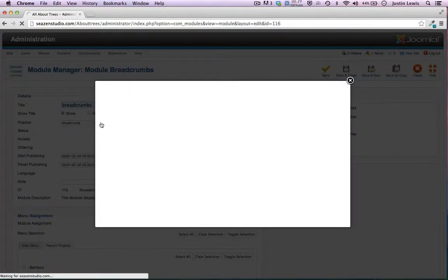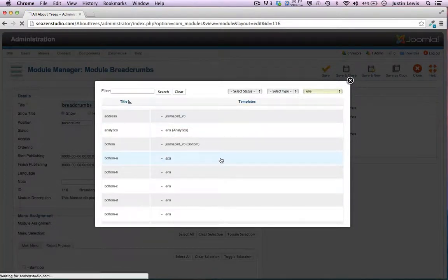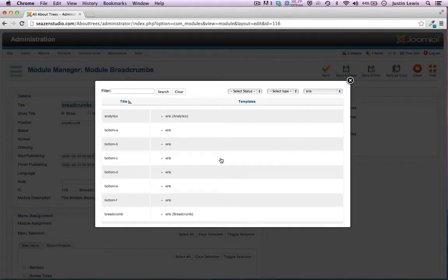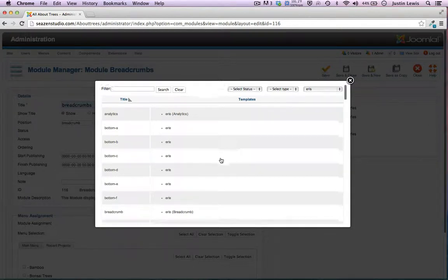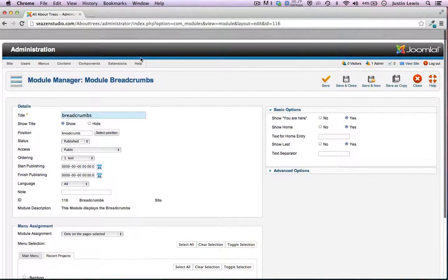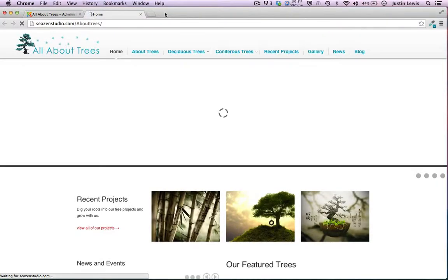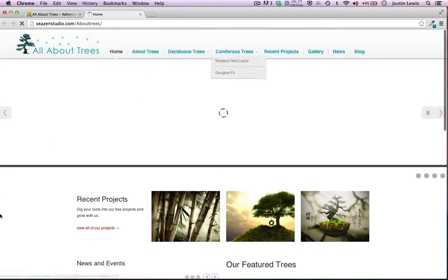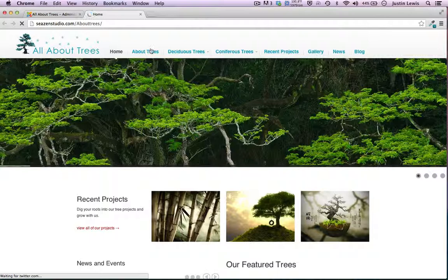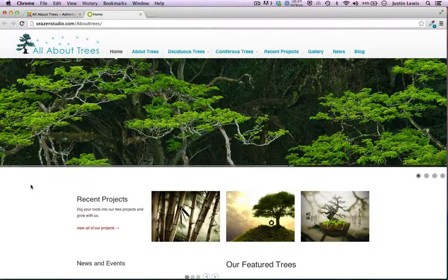This breadcrumb position was part of the Eris template, however they're all going to have one. You can actually put it in a lot of different places — be experimental with all the different positions. Back on the site, you'll notice I don't have a breadcrumb trail on the front page — I just didn't like it on there, and there's no reason to because home is home. But if you go to any other page, the breadcrumb trail pops up.